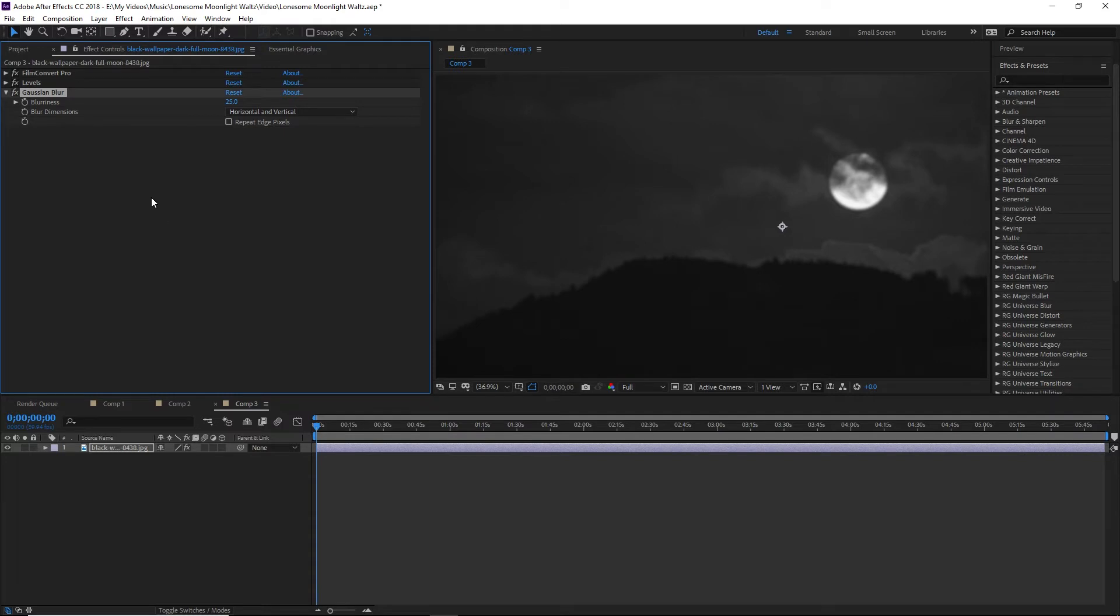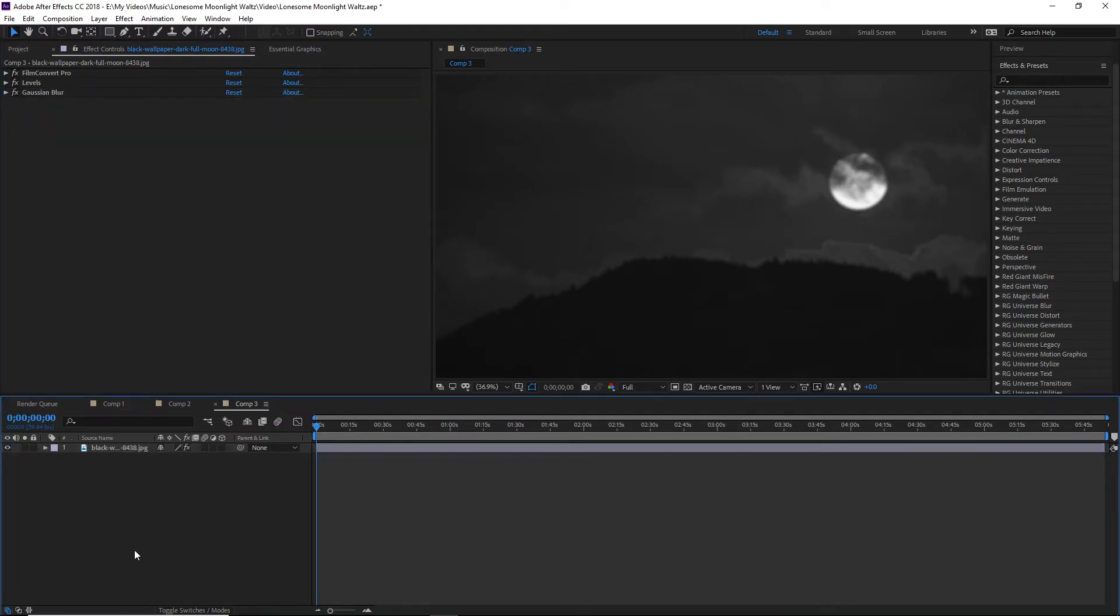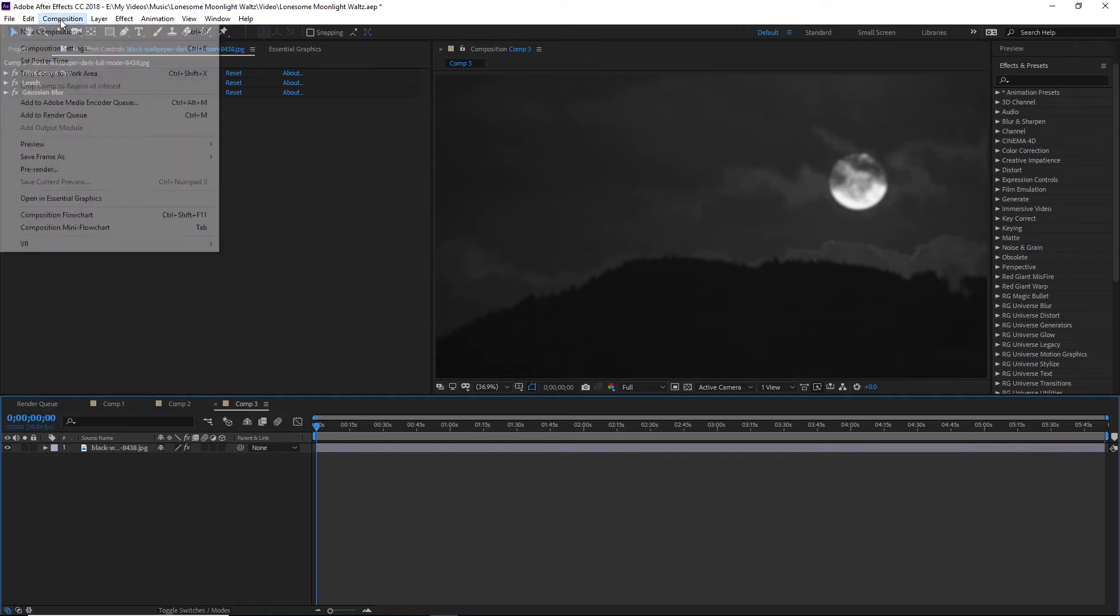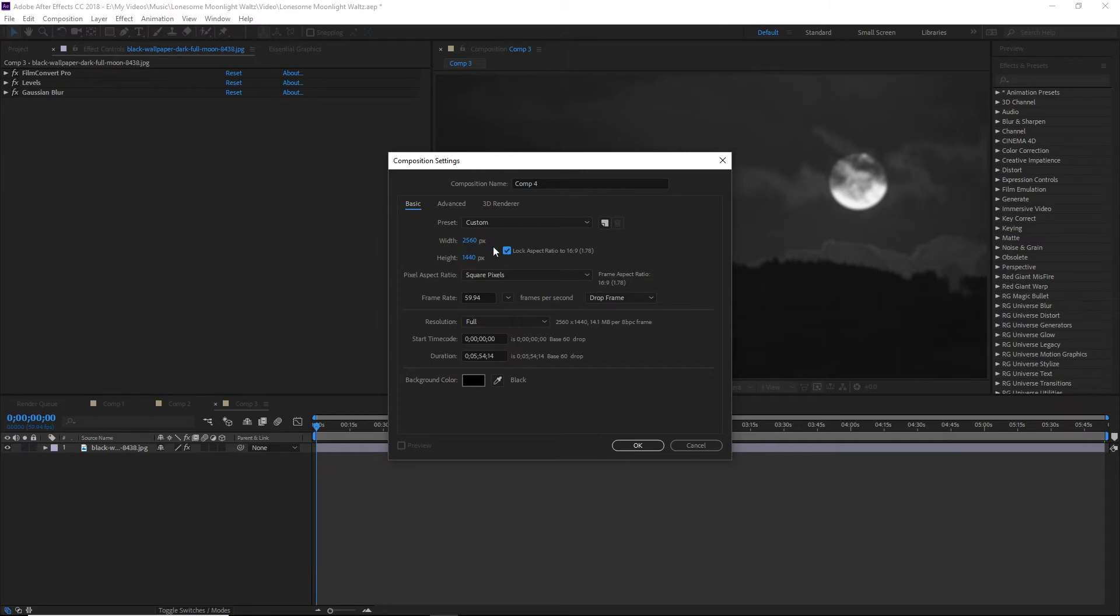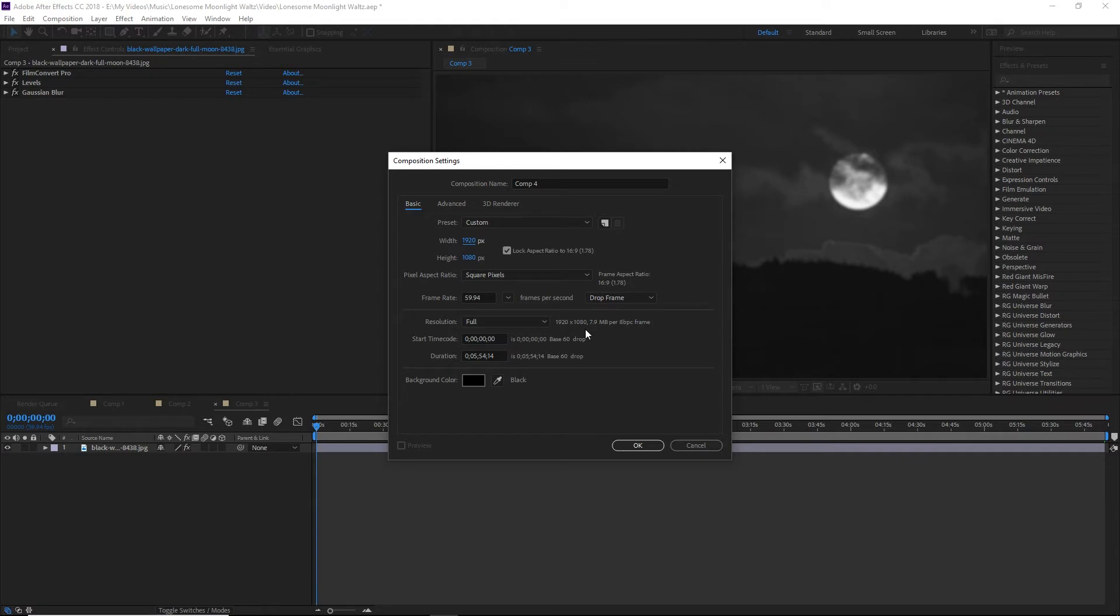We want it just blurry enough that it's obvious that it's blurry, but you can still kind of see it. So maybe about 25. And that's just to create some separation to help the text stand out once we get the text on there. Now what we're going to do is create our new composition. This one, we're going to have it 1080p. Now you could do this at 4K. If you're going to do this at 4K, I would do the original composition at 5K, so slightly over.